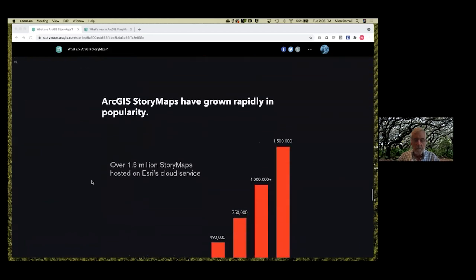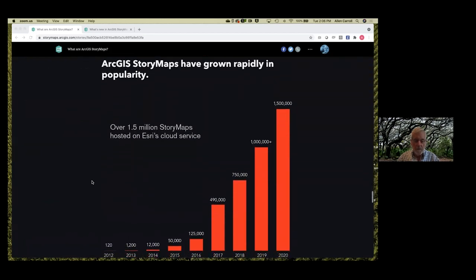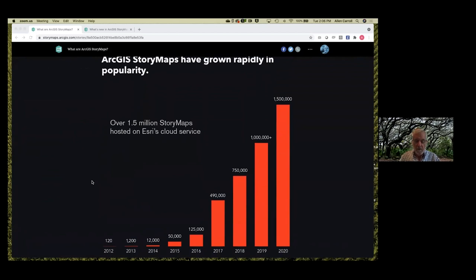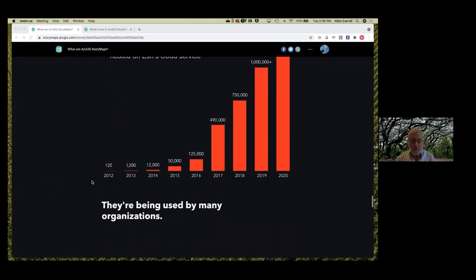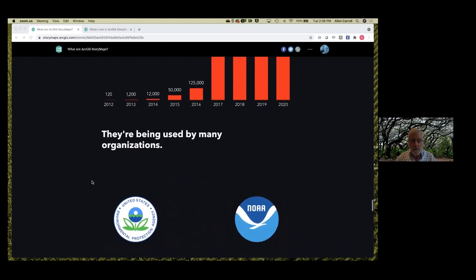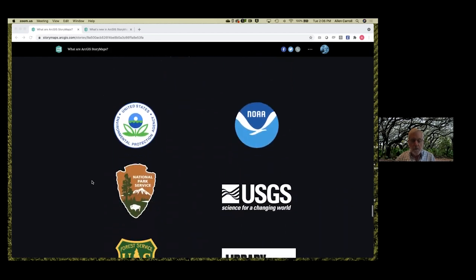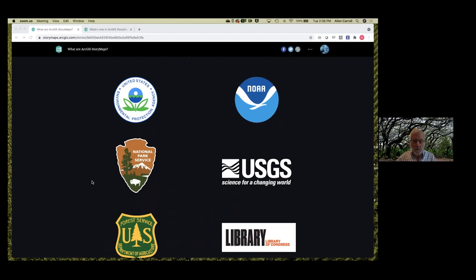They've grown incredibly rapidly in popularity — this has been such a thrill for us to witness. We've had pretty steep and continuing growth. We're now approaching 1.7 million StoryMaps hosted on ArcGIS Online with the potential for myriads of additional stories. It's also been a thrill to see the organizations using StoryMaps, including many U.S. federal agencies. EPA and NOAA each have well over a thousand StoryMaps.